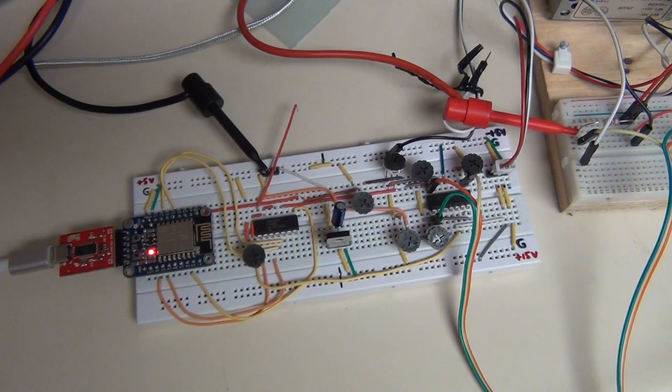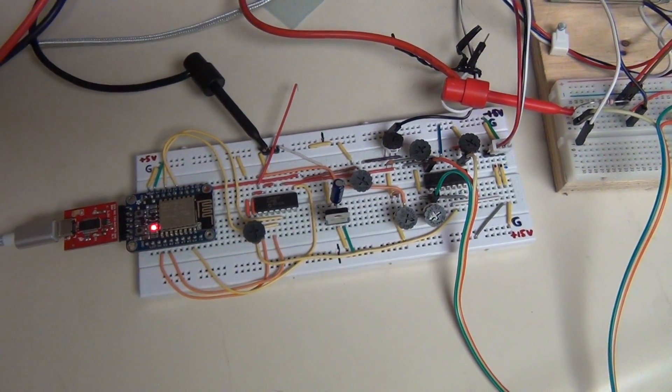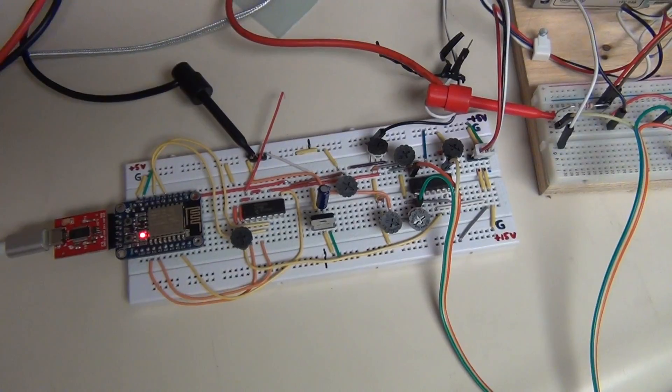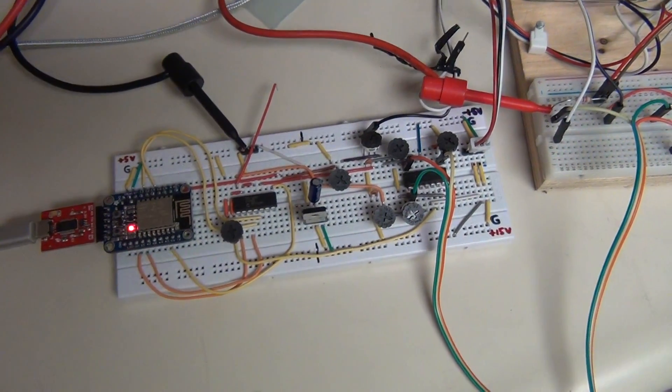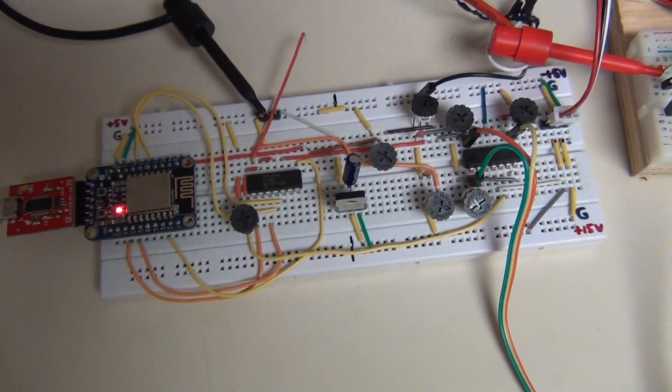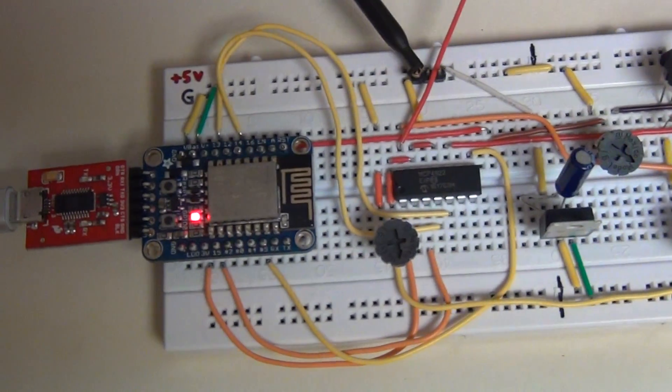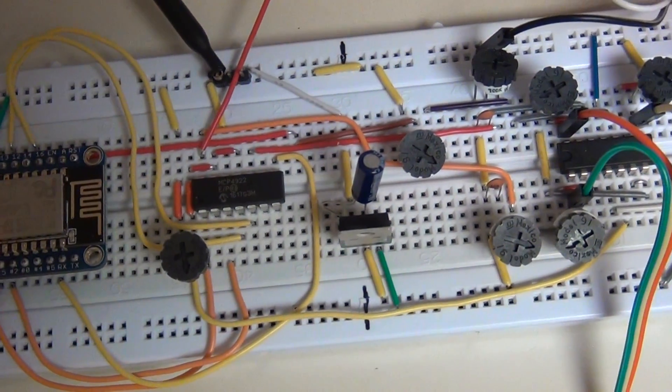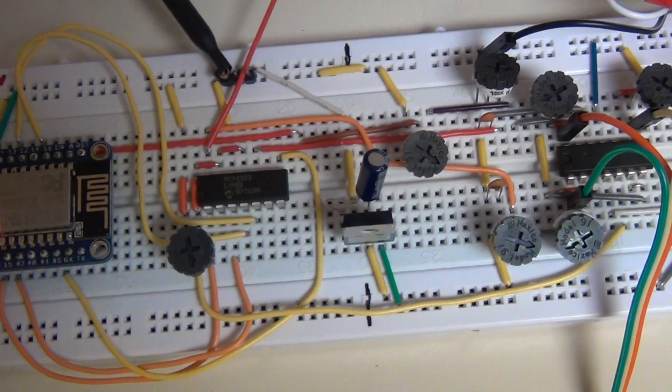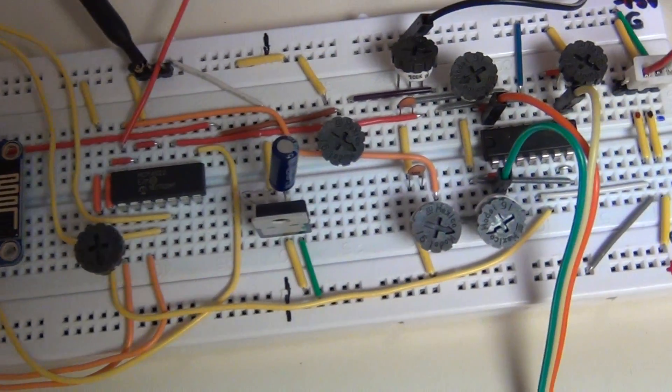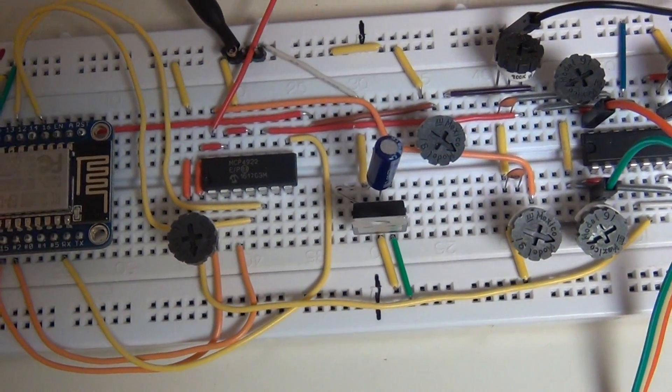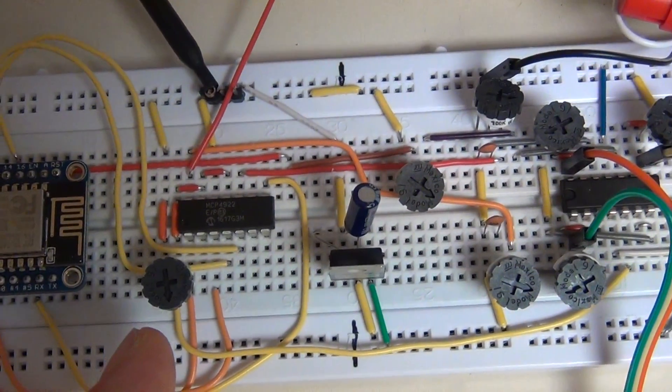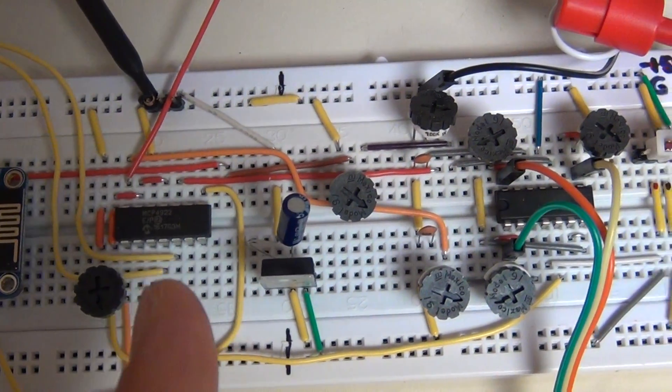Alright, so I put that schematic that we discussed to work. What we have now is an Adafruit Hazar that is connected to the DAC, this is the voltage divider for the reference voltage.